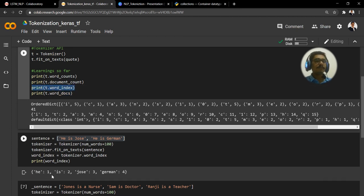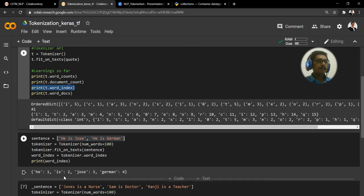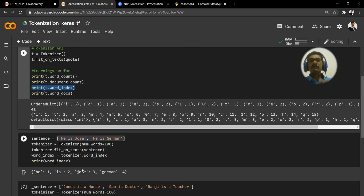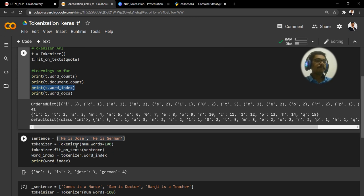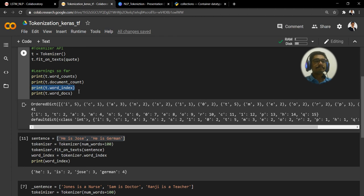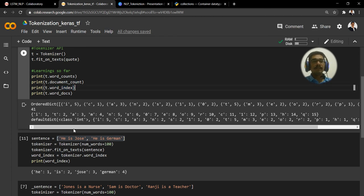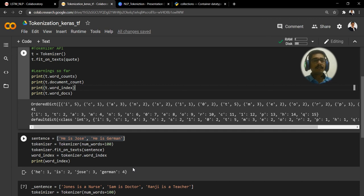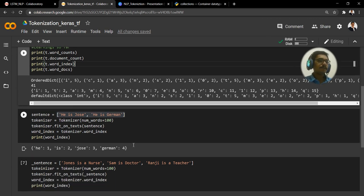When you see here, 'he' is present twice. If you count the frequencies, those are twice. But for index, that's what we said here, that is we want or we are interested in the word_index. So 'he' is given as one. Then 'is', so 'is' also has a frequency of two, but it is given second index because it appears after 'he'.